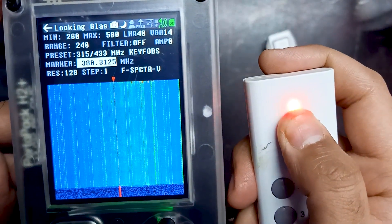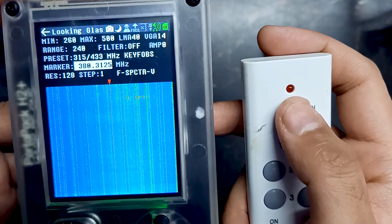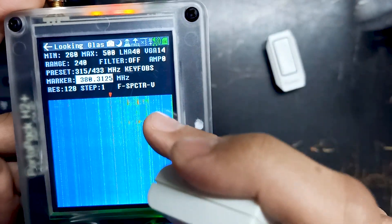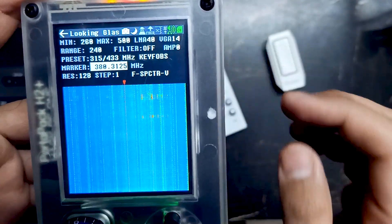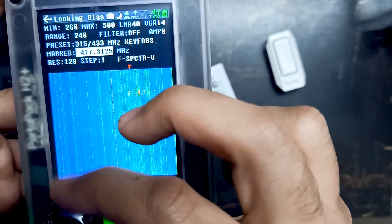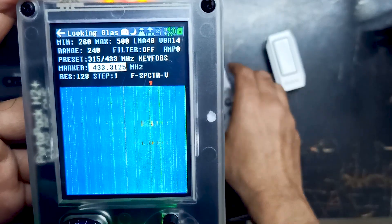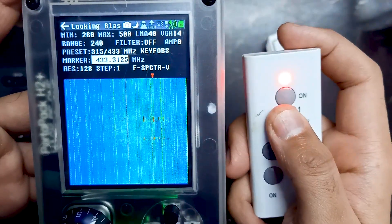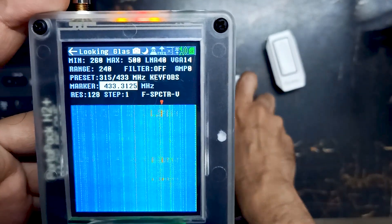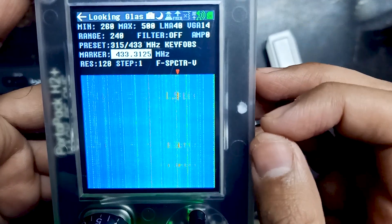Let me press the button. You can see there is a frequency over here. Let me try it one more time — you can see the frequency. So let's move our marker over there on that frequency. It's around 433. See, it's 433. So right now we have identified the rough frequency. Now we have to find the exact frequency.